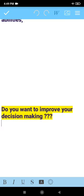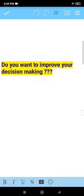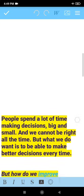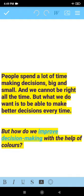If you want to improve your decision making with the help of colors, then please keep watching. You know, I always deal with colors because I believe colors are medicines.